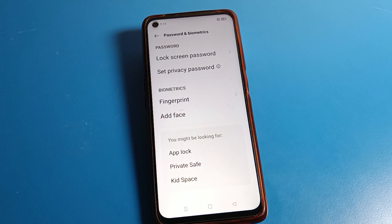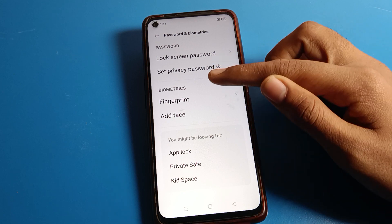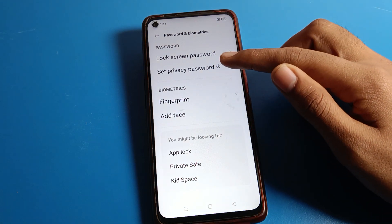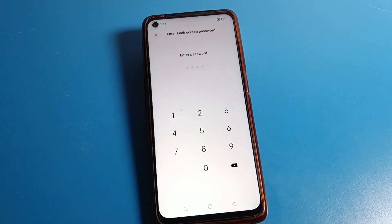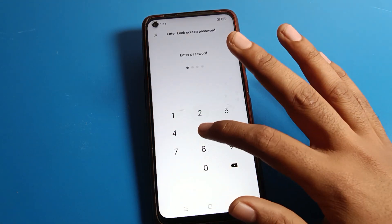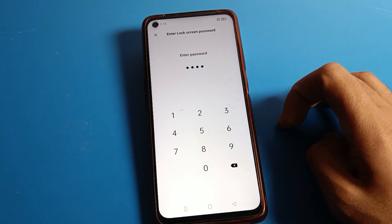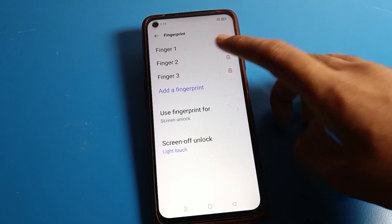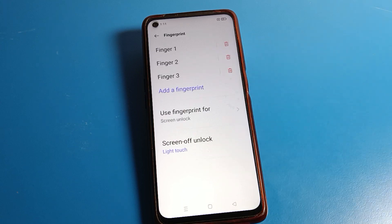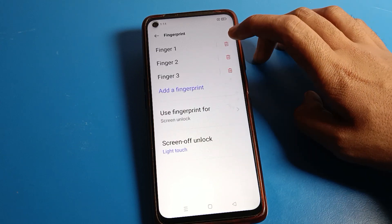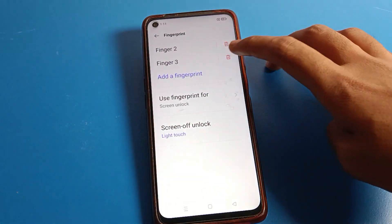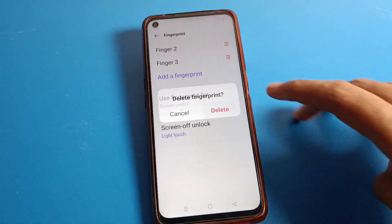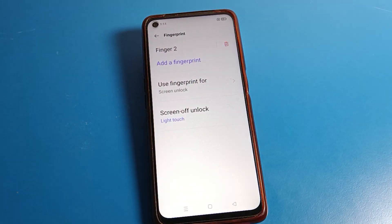After the phone password setting, press click on fingerprint lock setting and enter your password. Then select the fingerprint you want to delete. For example, if you don't want the first fingerprint, you can select it to remove it.